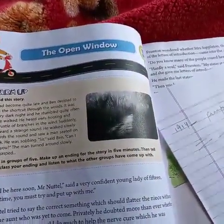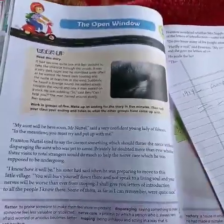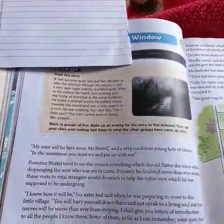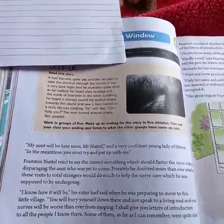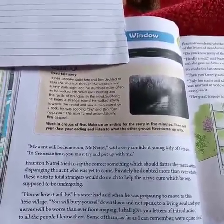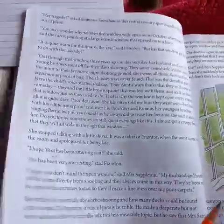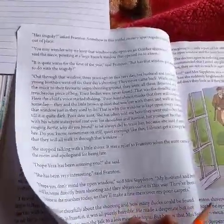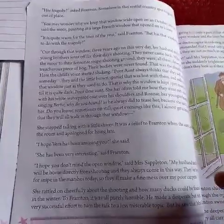This is a brief summary of the story. It's actually a long story full of conversation between Vera and Framton Nuttel, which we'll continue looking at tomorrow, inshallah. Until then, goodbye.